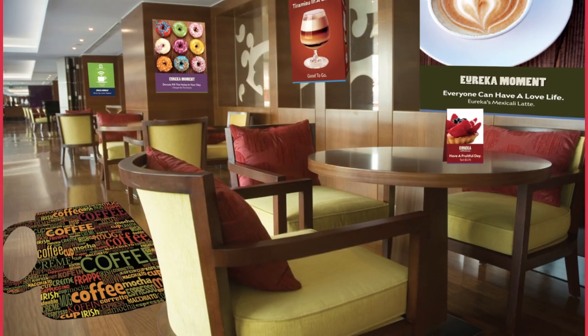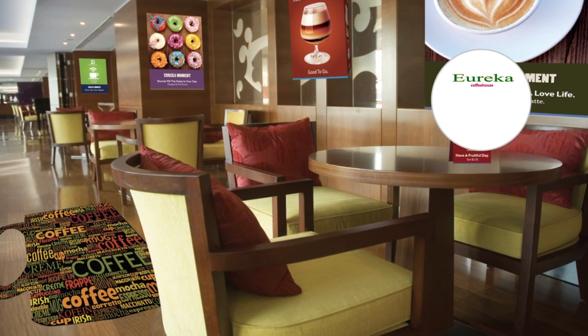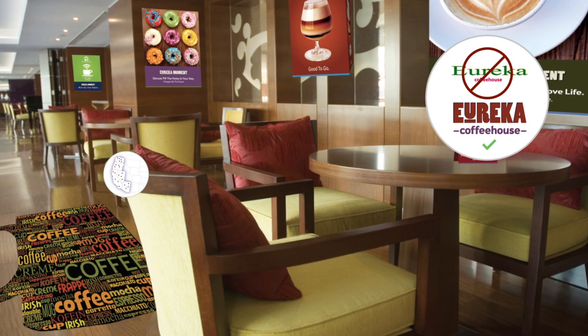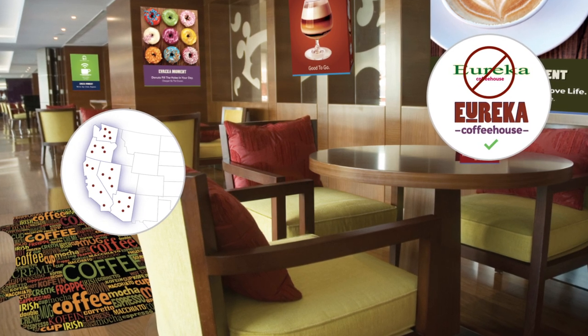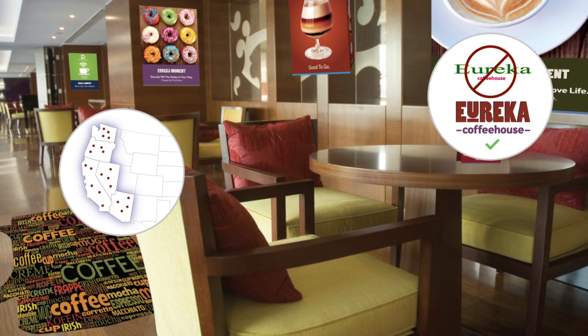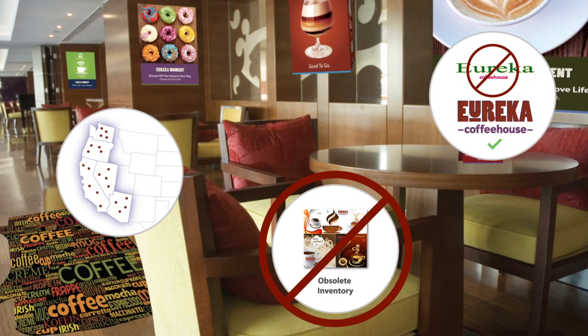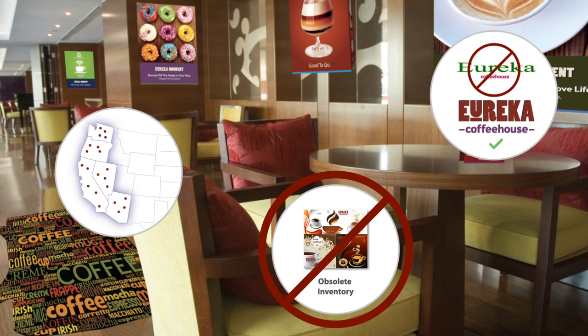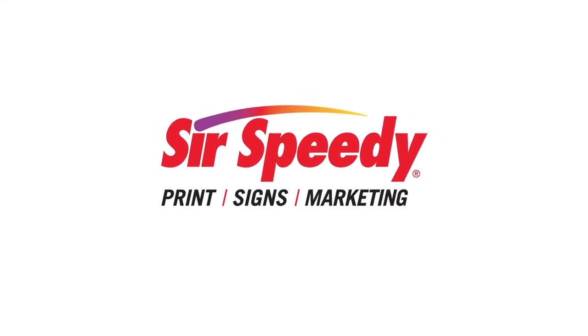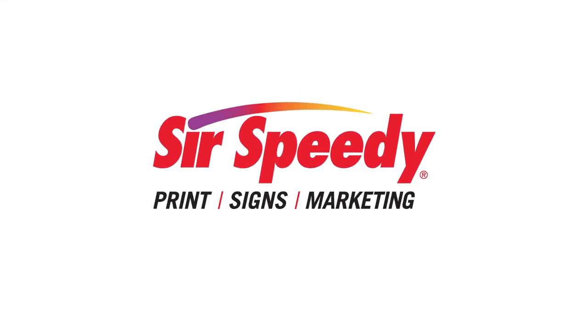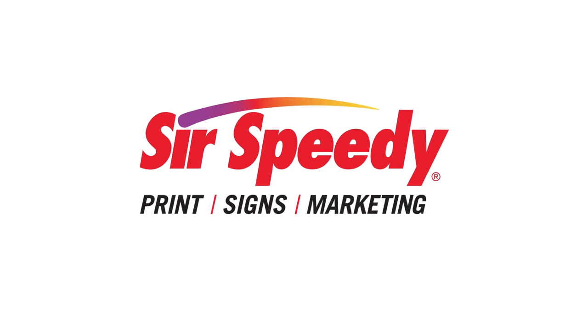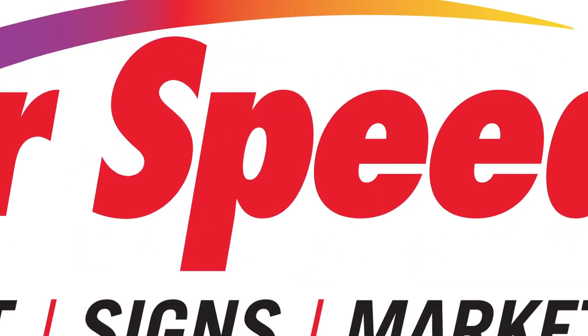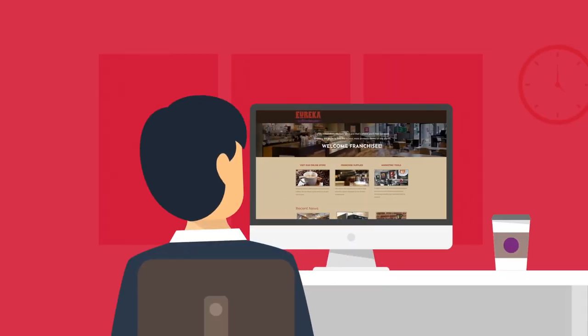Eureka Coffee House struggled to maintain its brand integrity and to efficiently distribute marketing materials to all locations before they became obsolete. To manage their business better, Eureka Coffee House contacted Sir Speedy to tailor an online ordering portal to meet their needs.